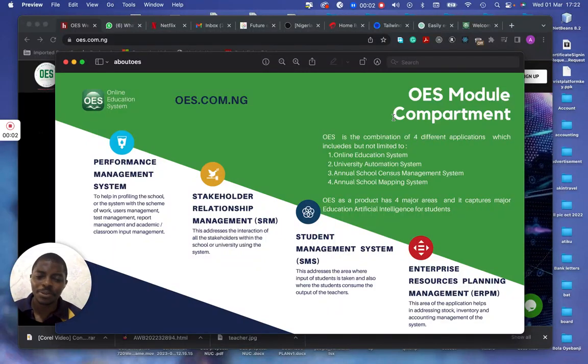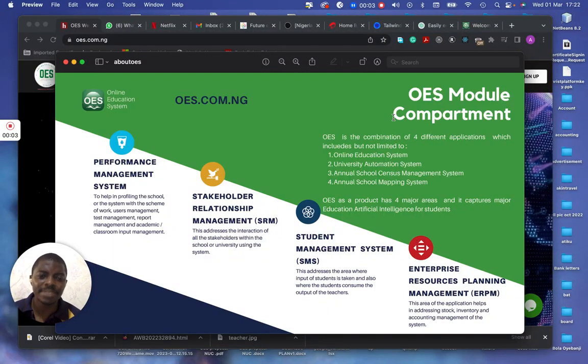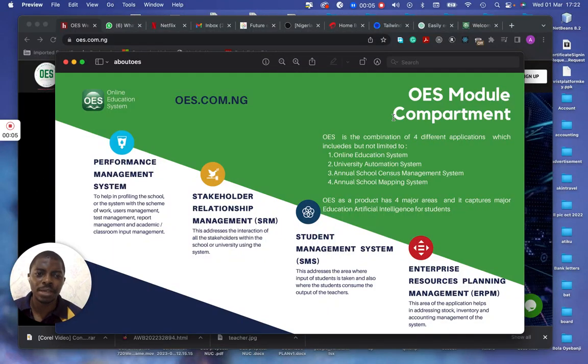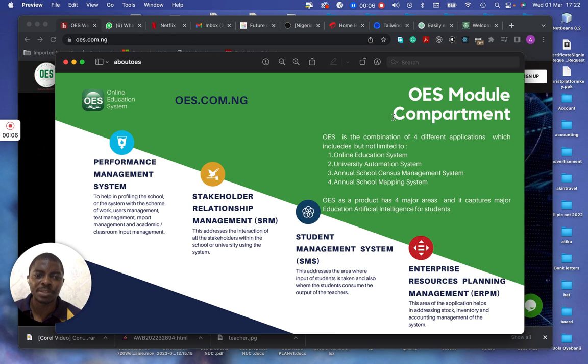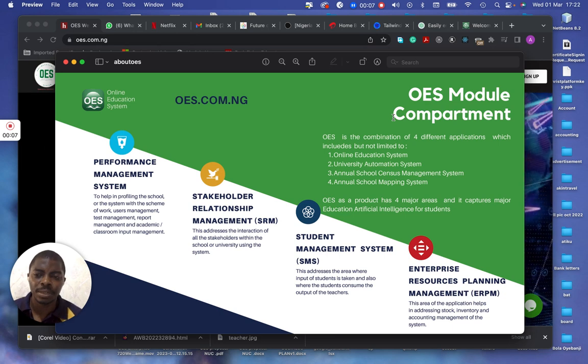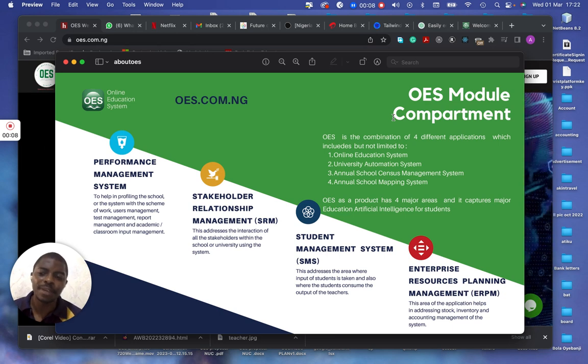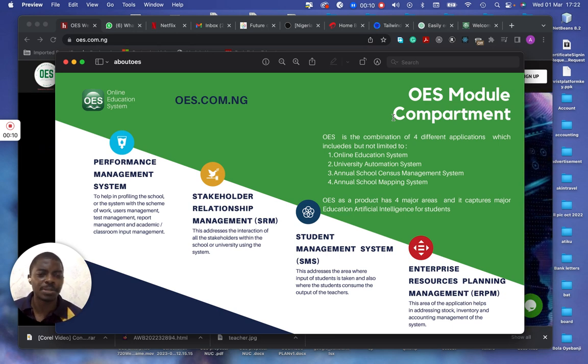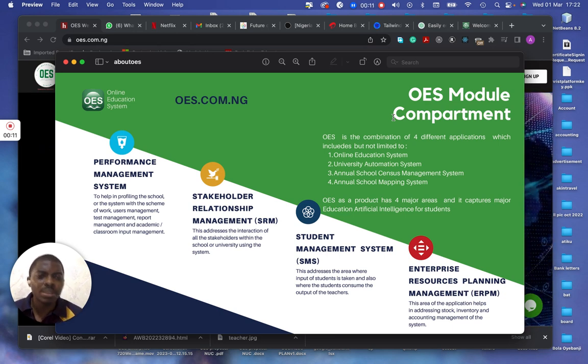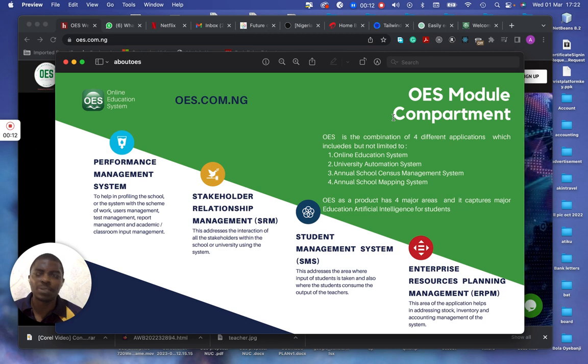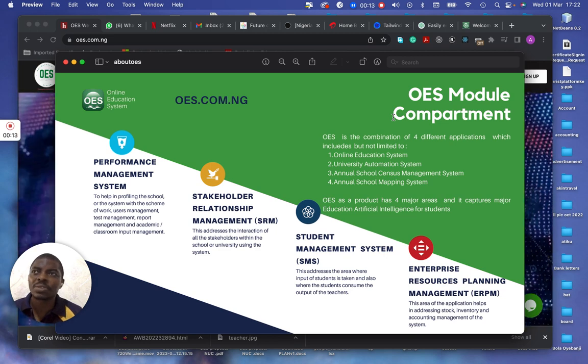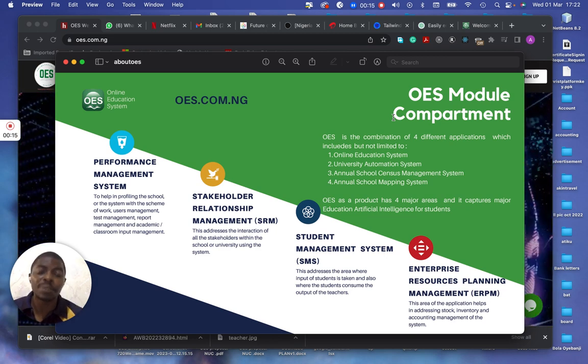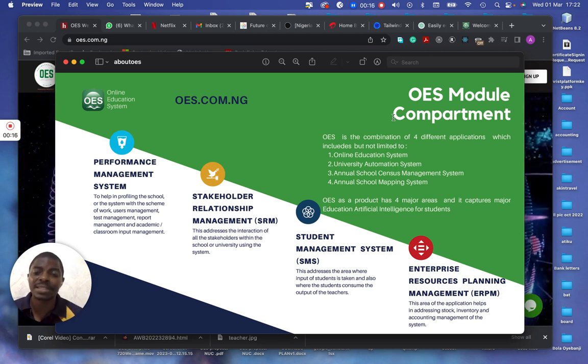Hi, good day. This is going to be a short video about OES and what it's made up of. Briefly, before I get started, I'm just going to be talking about what is the component, what is OES made up of, what are the components found inside OES.